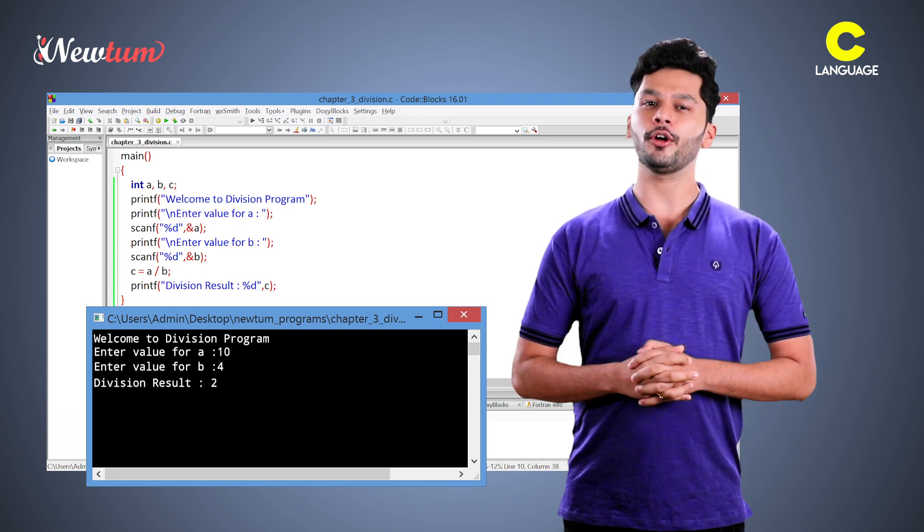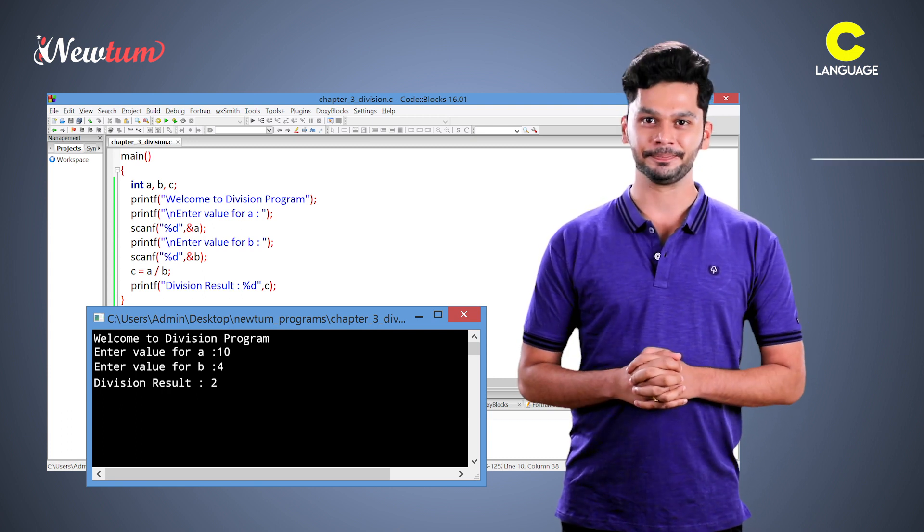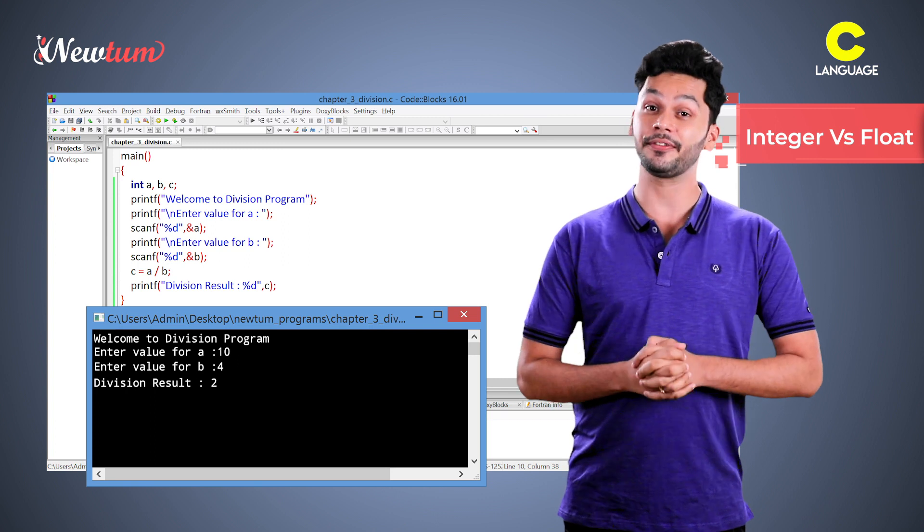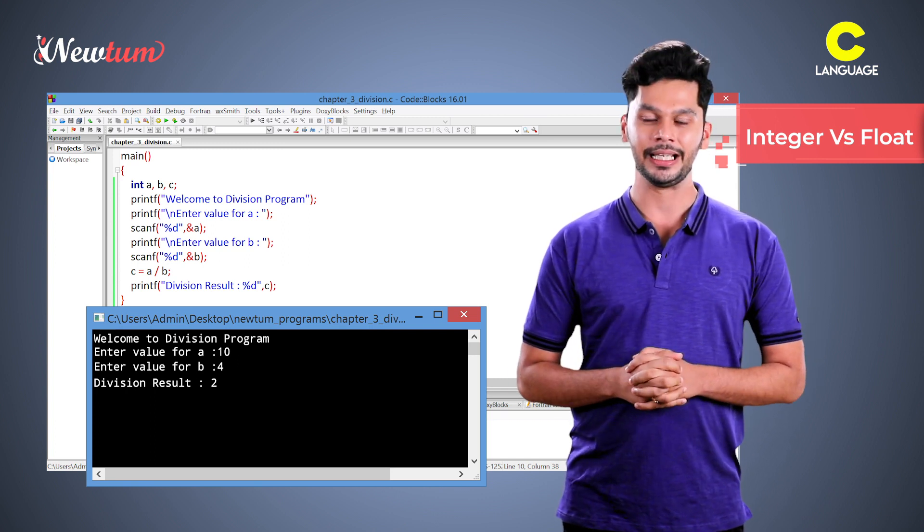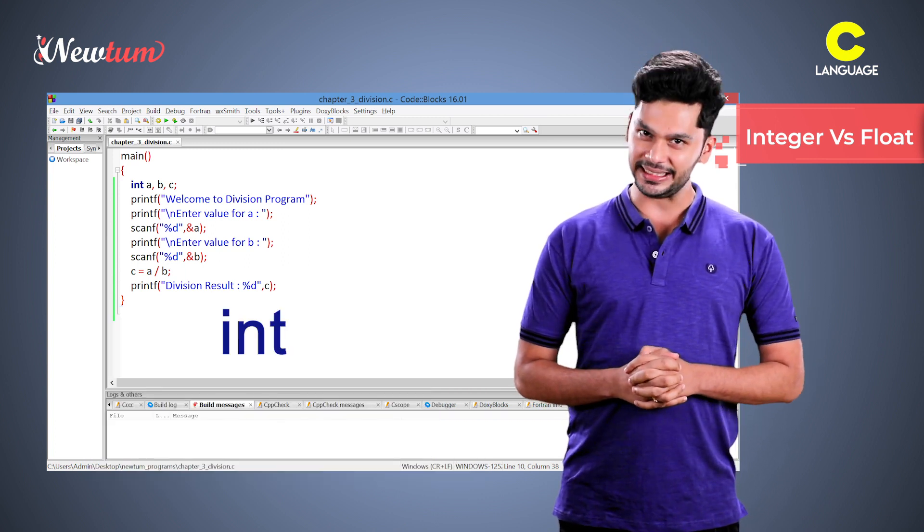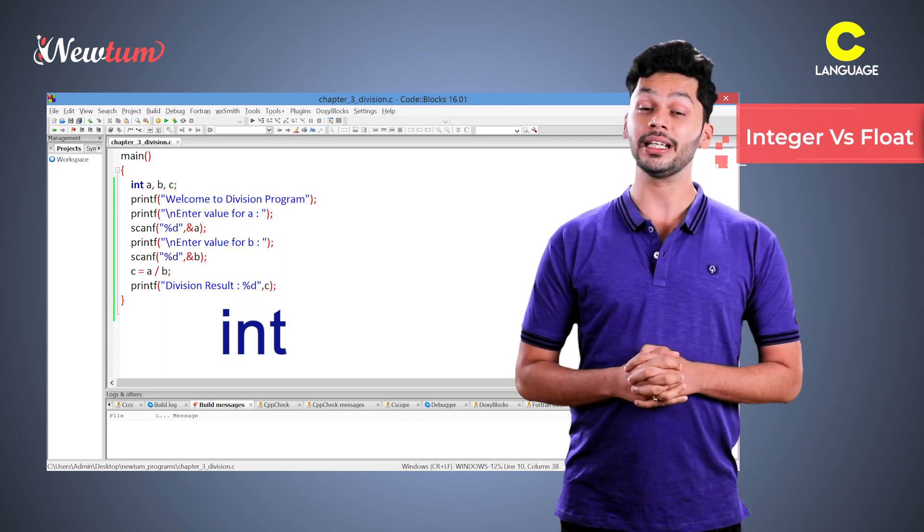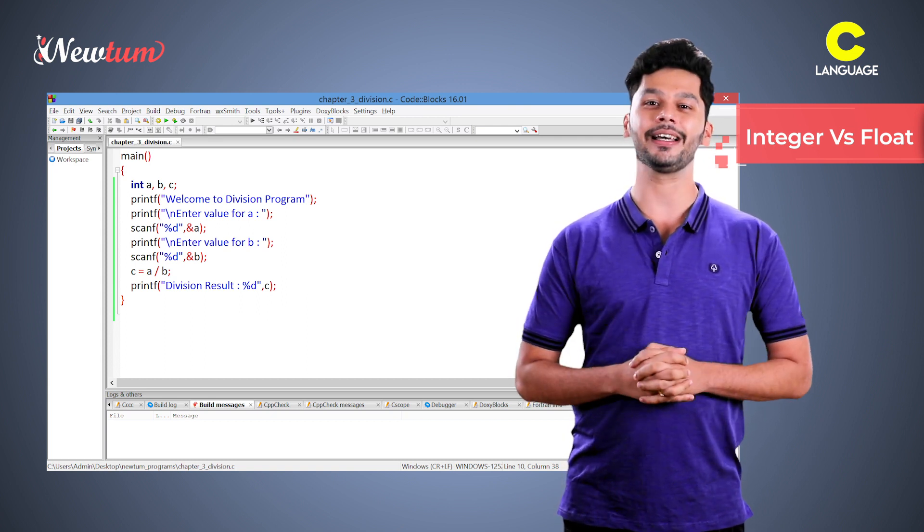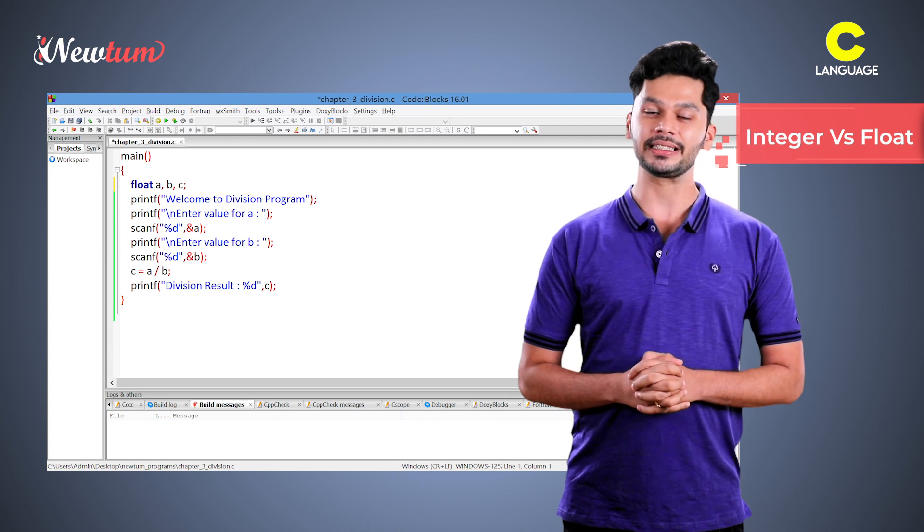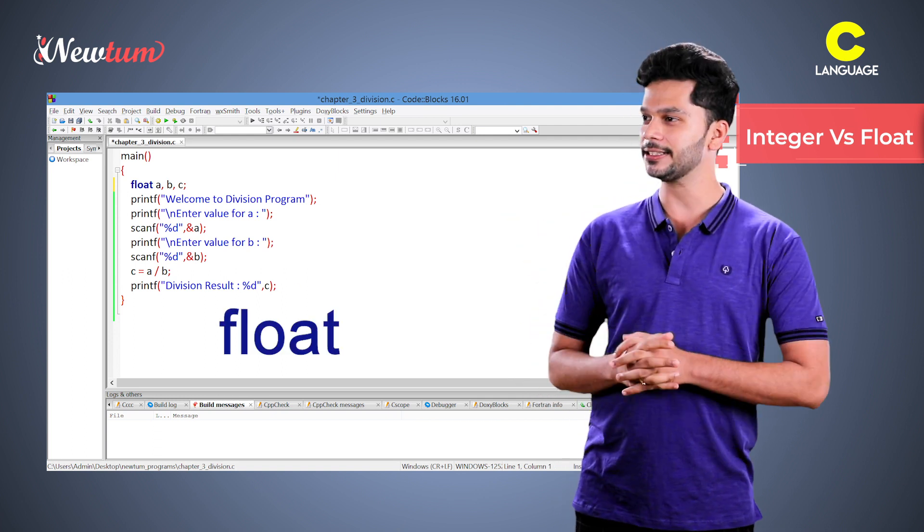There is a reason for this and we did this purposely. Because this will explain the difference between integer and float. Since we declare the variable as integer and it cannot hold the decimal. To get the correct output, we will have to change the integer to float like this.